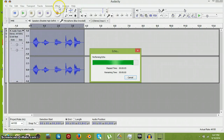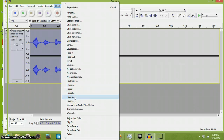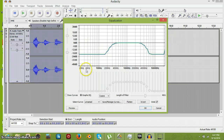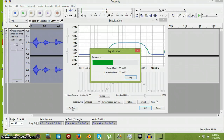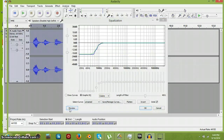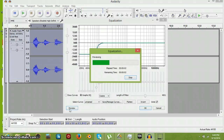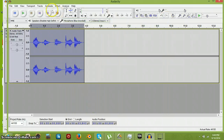Now we're going to do equalization — maybe put a telephone setting or something. I don't know why it does that crazy sound. Let's do this.